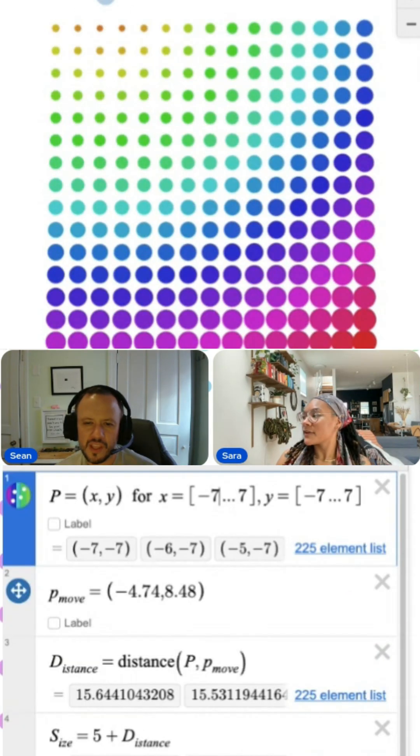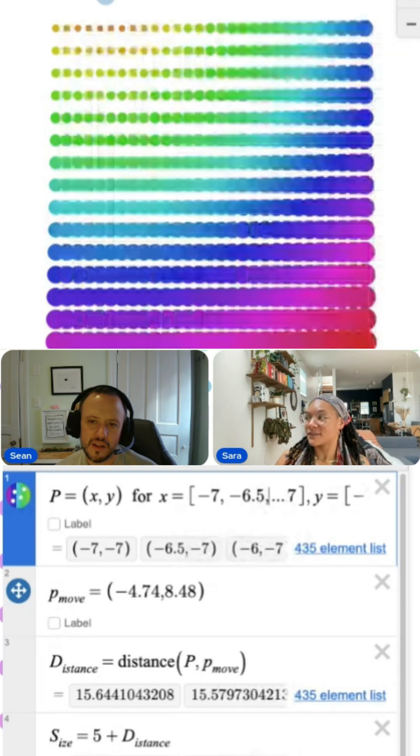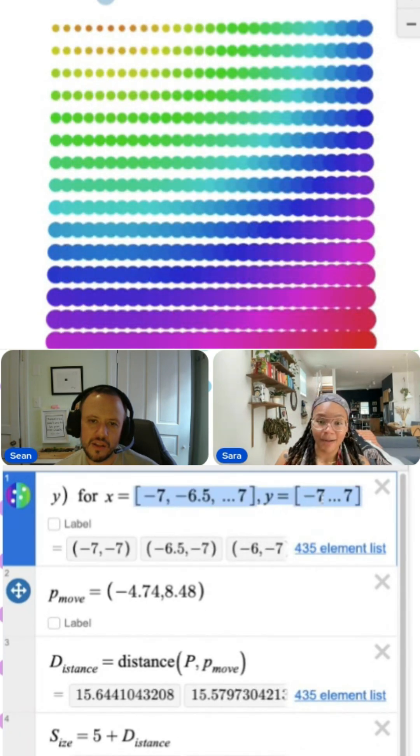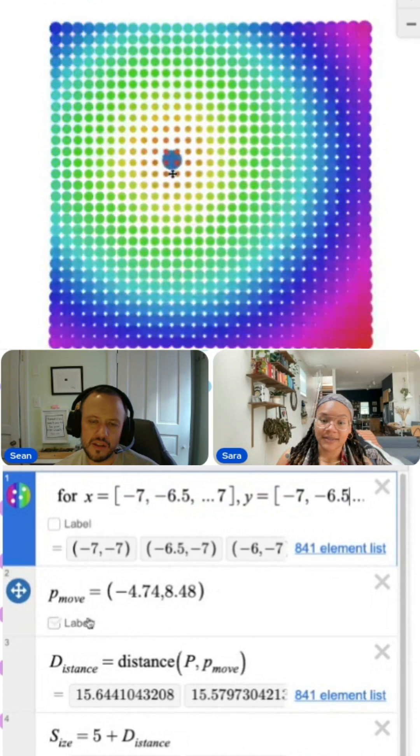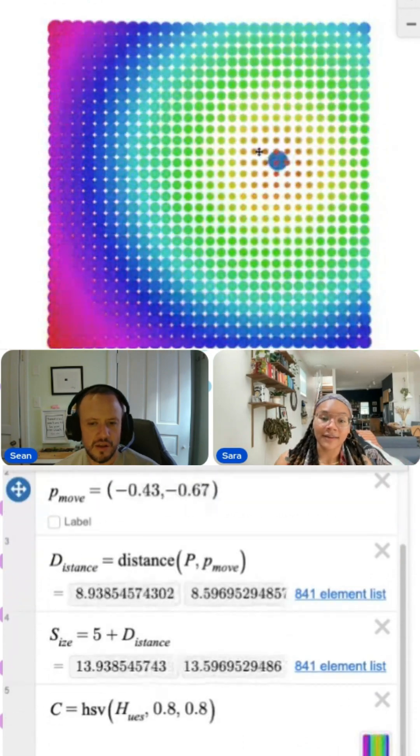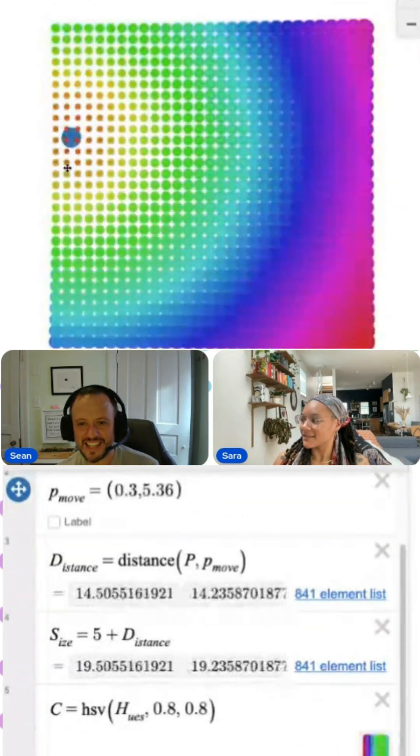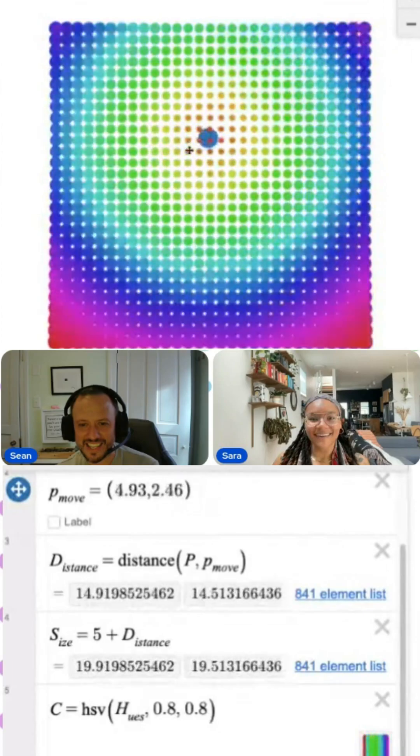Whoa. Another thing we can do is make our points more dense if we want. So instead of counting by ones, we can count by halves. This is almost an optical illusion. That's actually kind of sick.